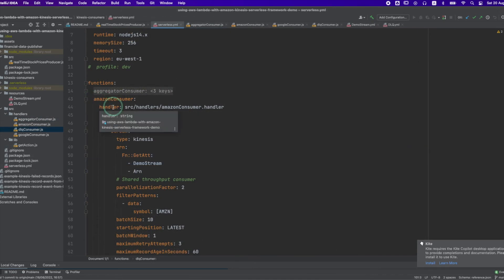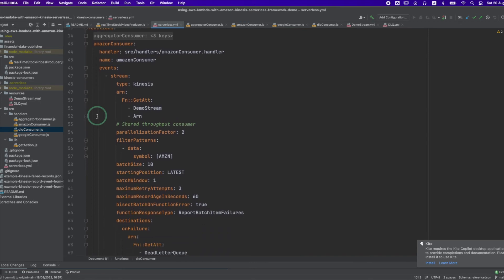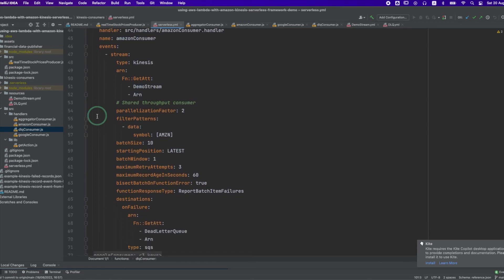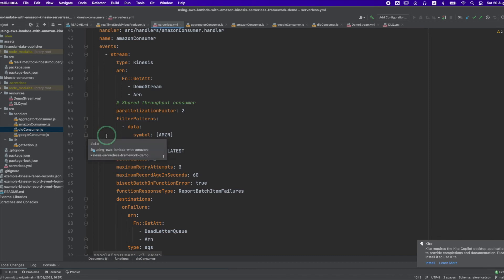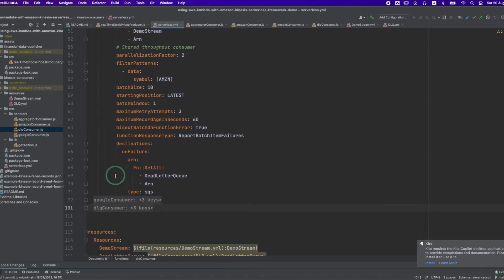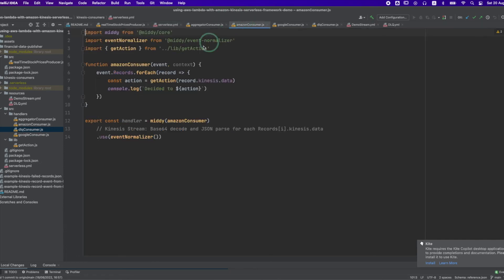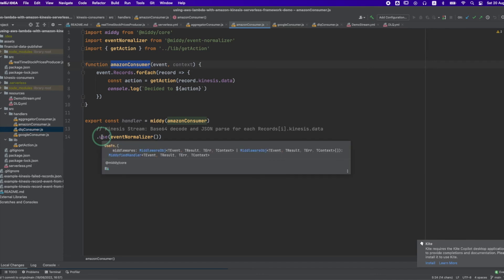The second function is the Amazon Consumer. It's a shared throughput consumer with a parallelization factor of 2, which means the event source mapping will pull two batches of size 10 and invoke two functions concurrently. On filter patterns we define the filter criteria, meaning this function will only be invoked for records where the data symbol is AMZN. Under the destinations property I have defined an on-failure destination for the SQS DLQ, and this configuration is defined on all three Kinesis consumers. The main function is wrapped with MIDI and uses the event normalizer middleware to Base64 decode and JSON parse each record's data.